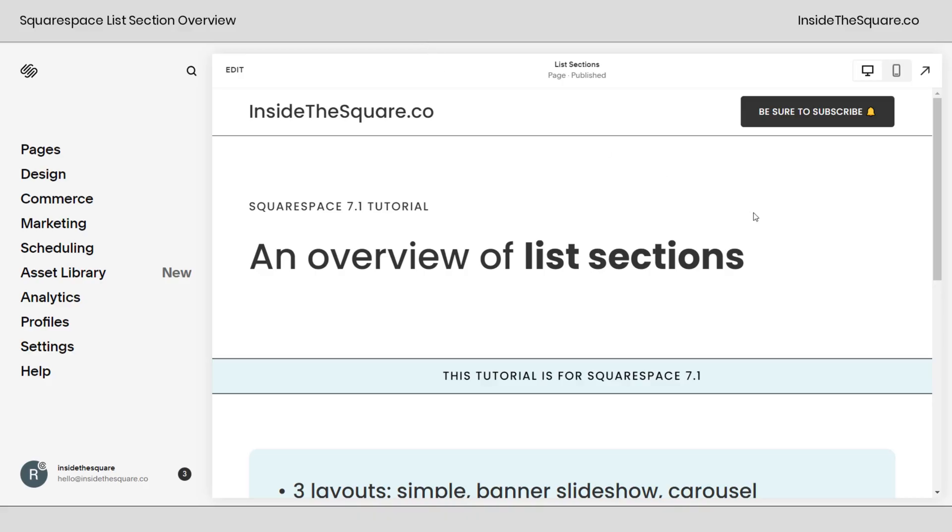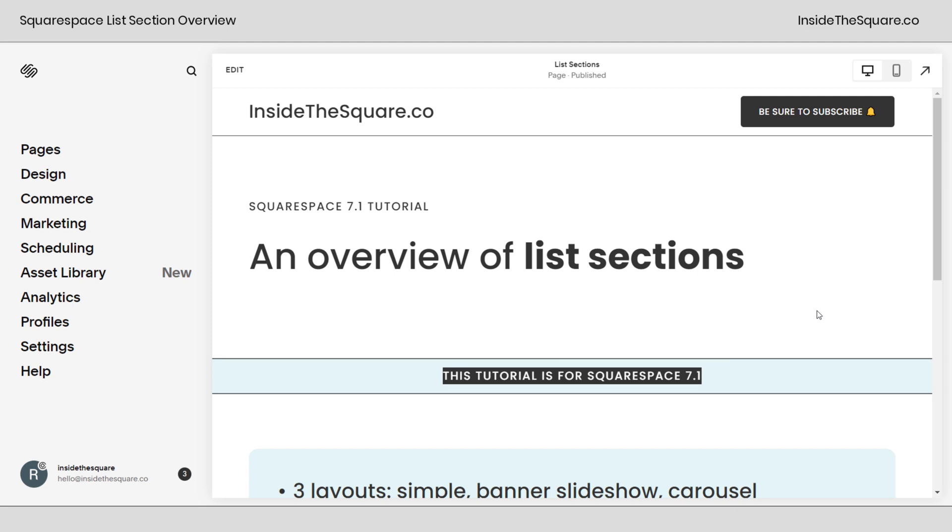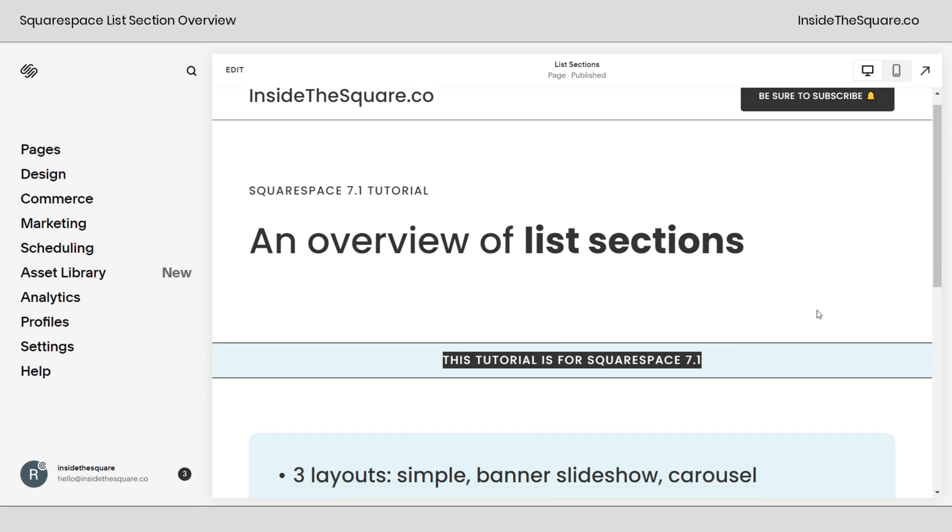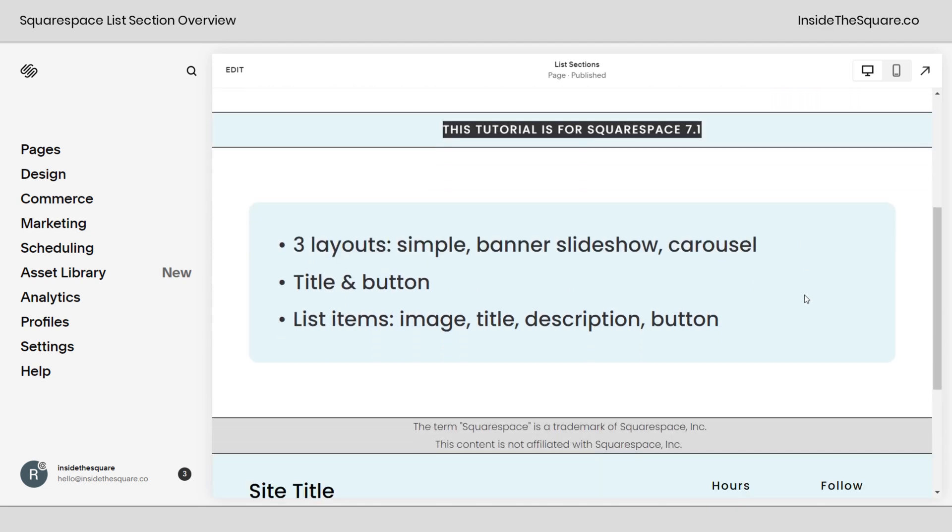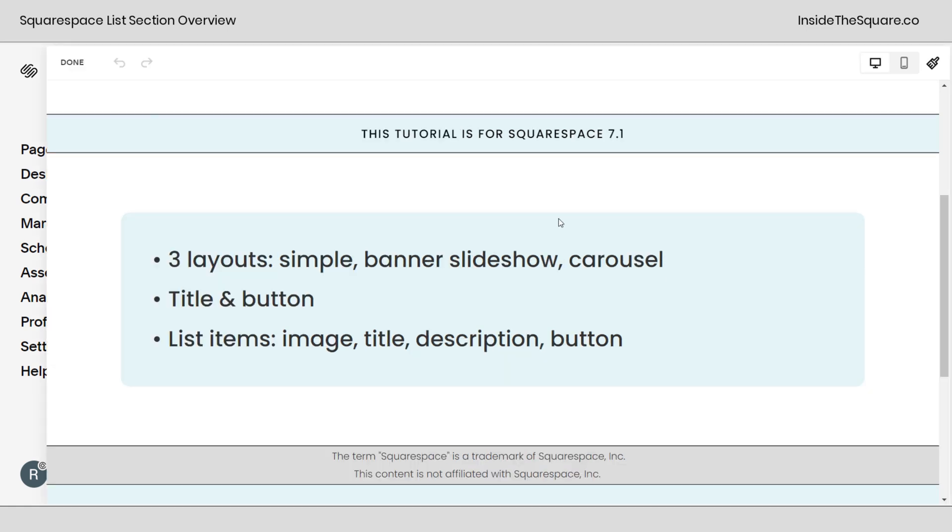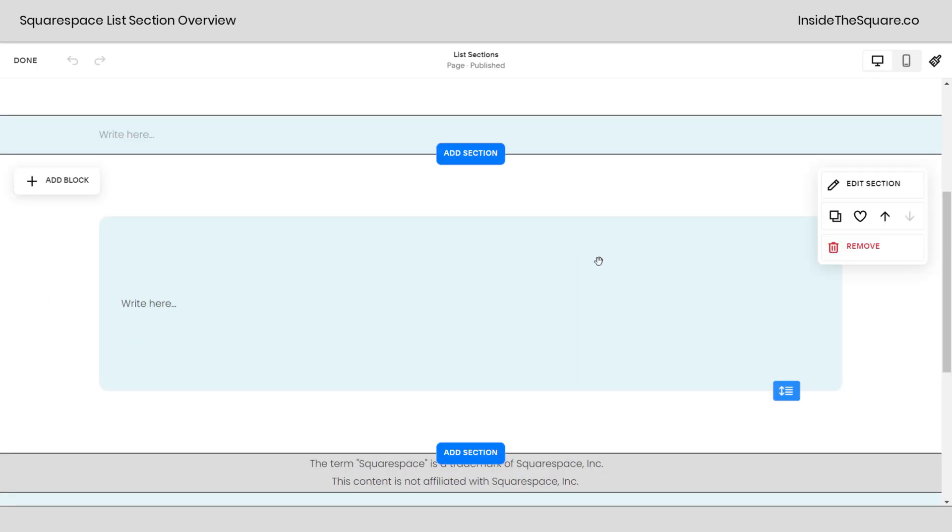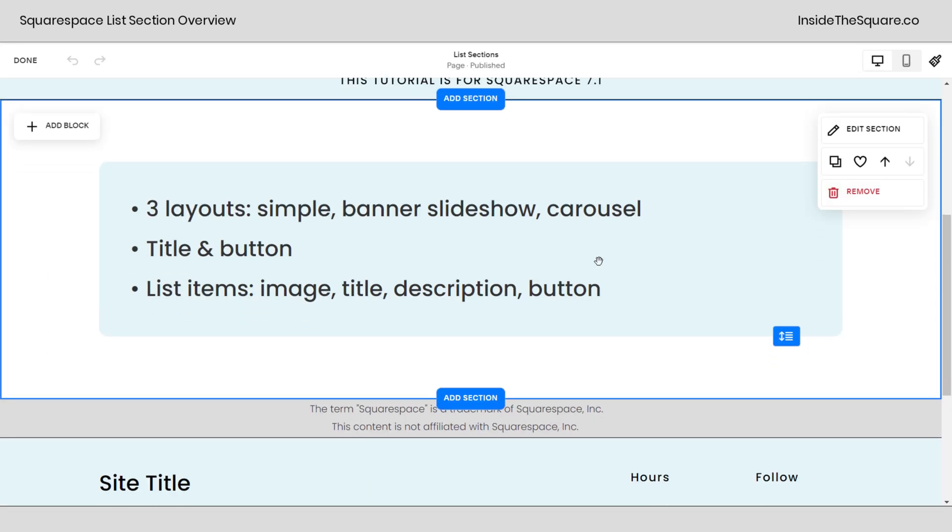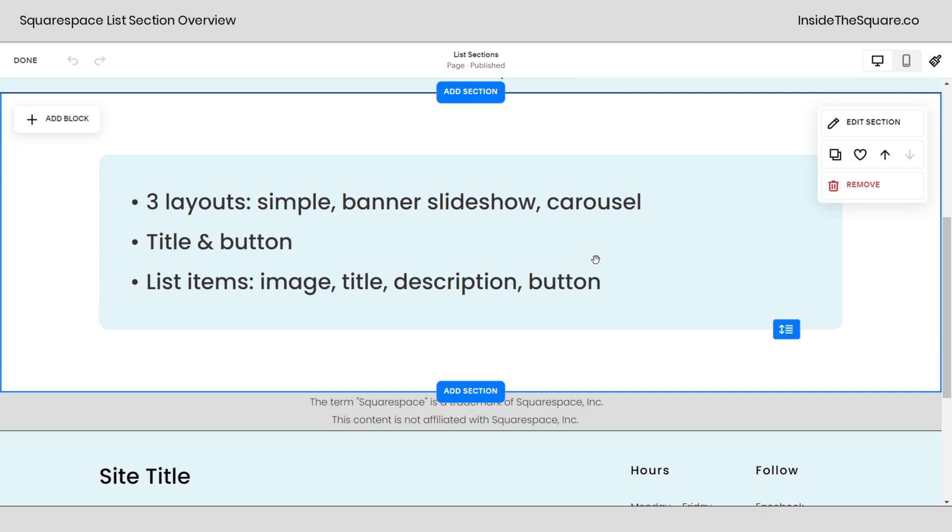So here we are inside Squarespace and I do want to mention list sections are specific for version 7.1. They're not available in older versions of Squarespace. Now we have three layouts to choose from: simple, banner slideshow, and carousel and each one can have a title and button and then list items with their own content. I'm going to hop into edit mode and show you where we find these list sections because they're hiding.